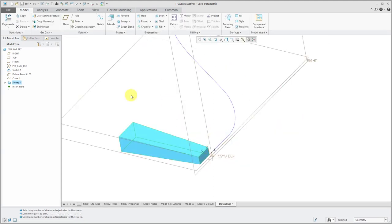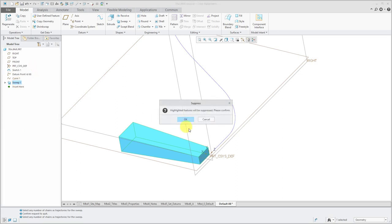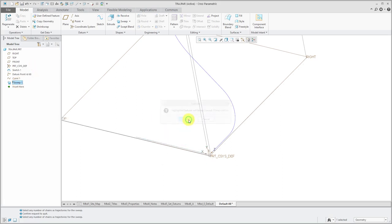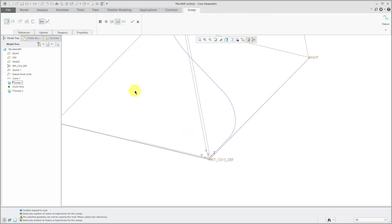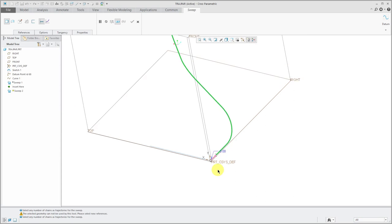Let's take a look at a second example. To make things easier to see, I am going to suppress or temporarily delete the first sweep in the model, and click on the Sweep command. I will select my trajectory.